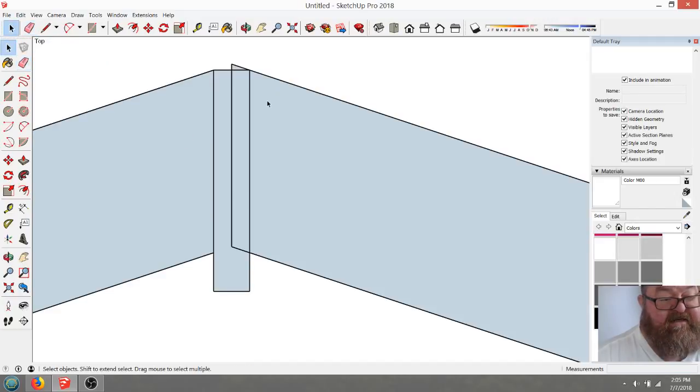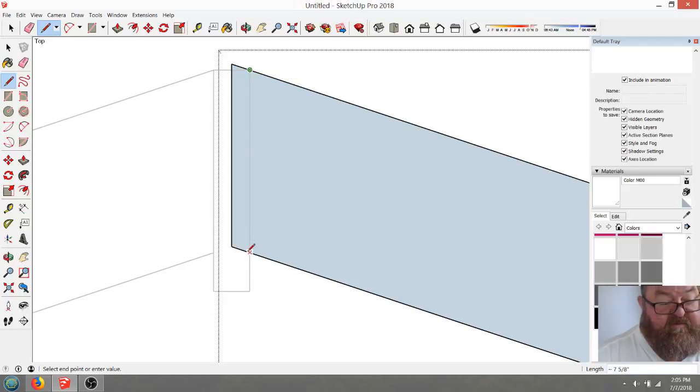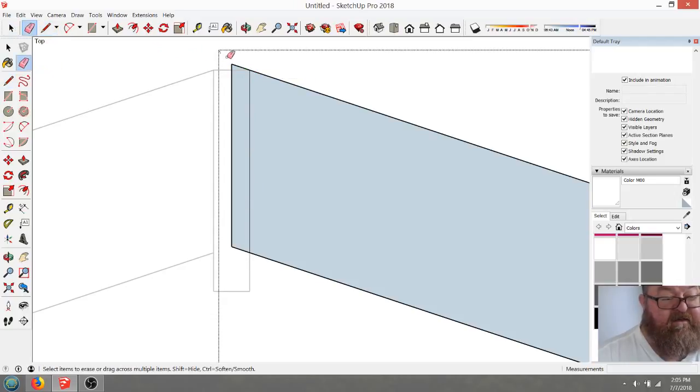On the sawhorse, you take your speed square, make a mark, and cut that off.